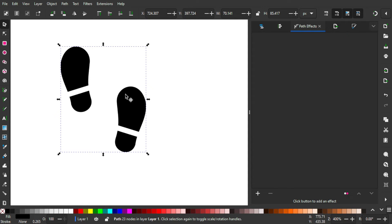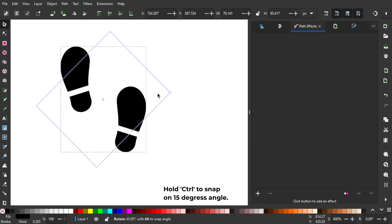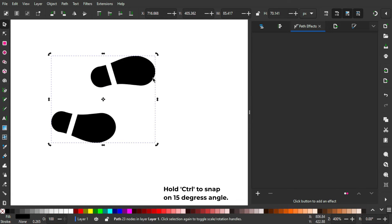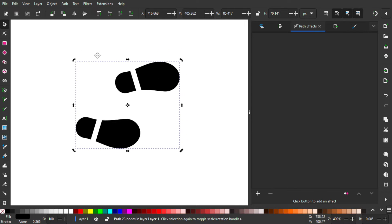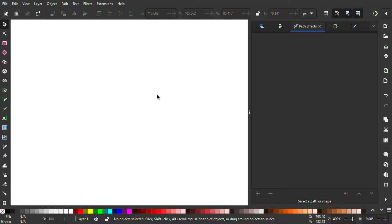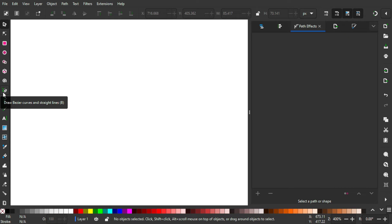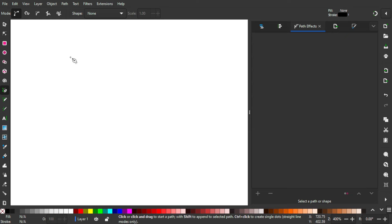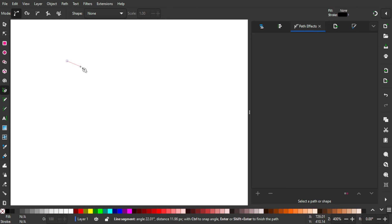We're going to make this object a marker, but first let's rotate it like this, because we're going to make the line horizontal later on. So go to Object > Object to Markers. It's going to disappear because it now acts as a marker, not an object. This is where the magic happens — I really like this part.